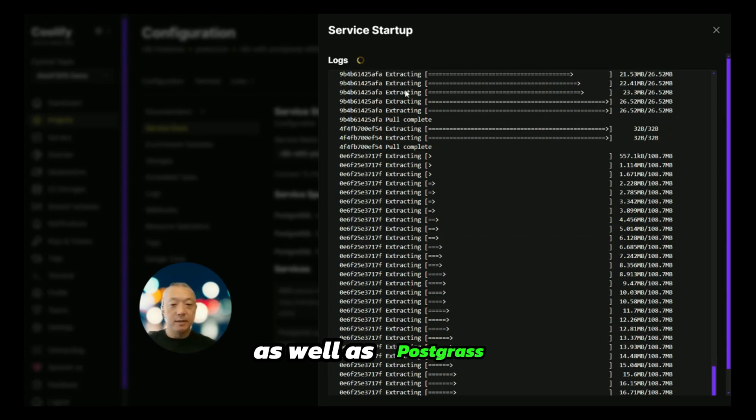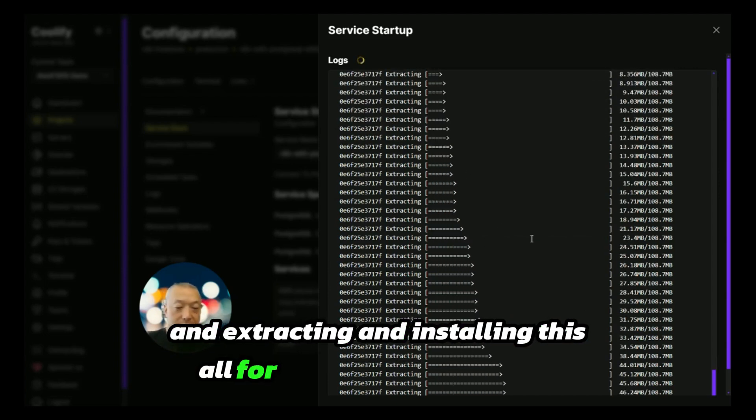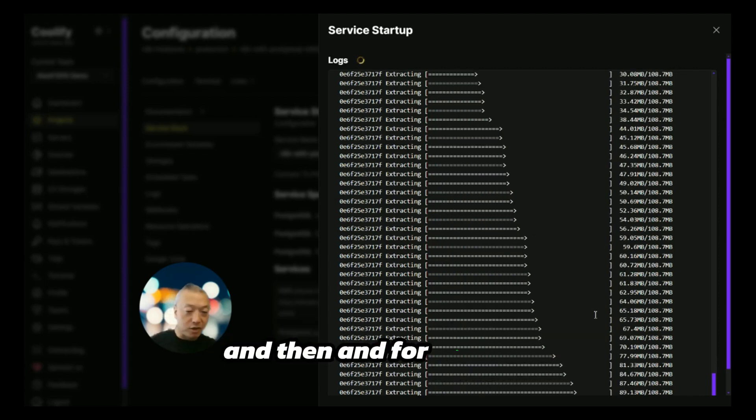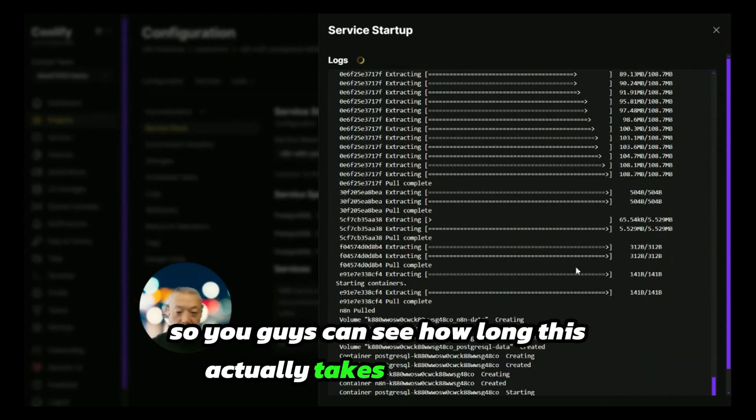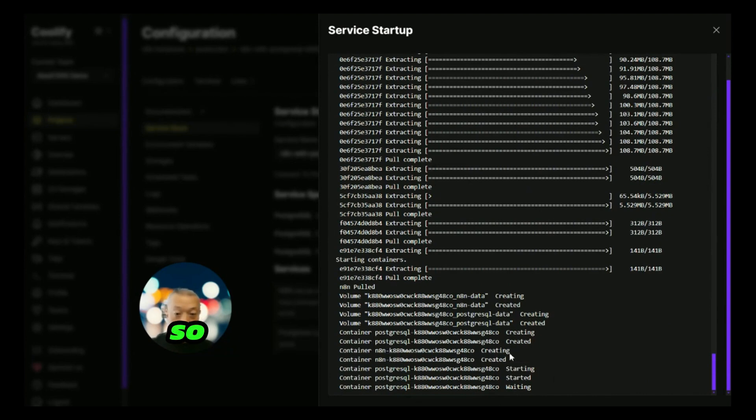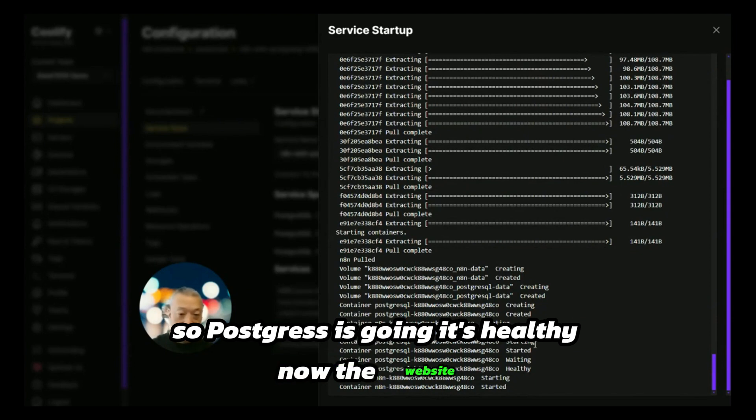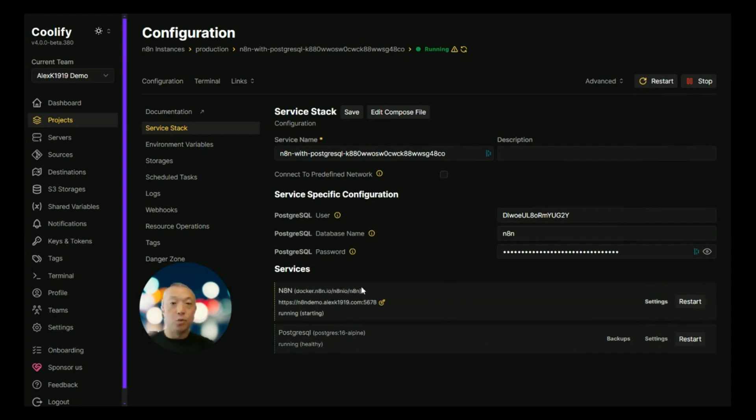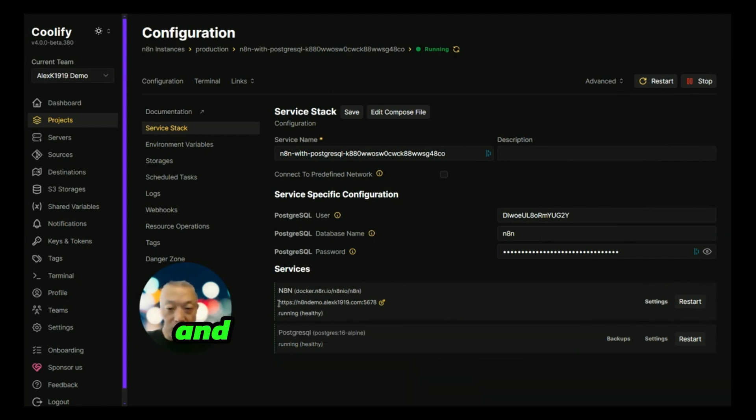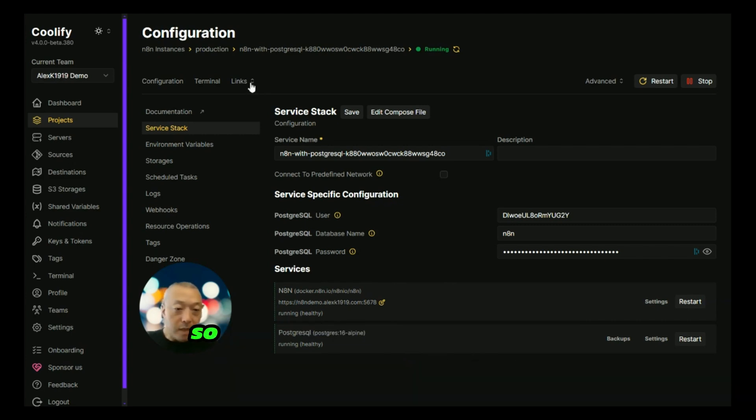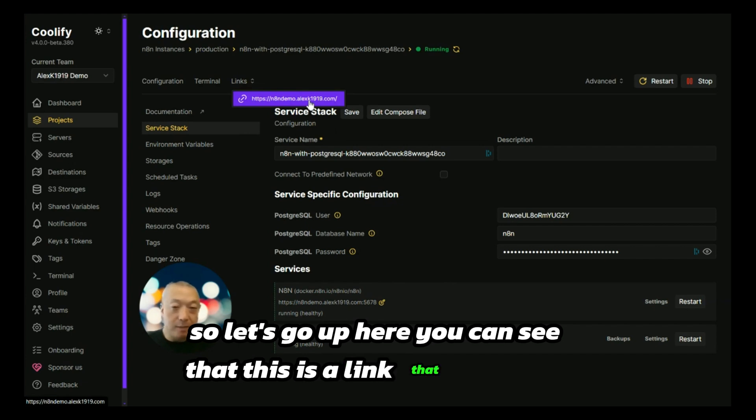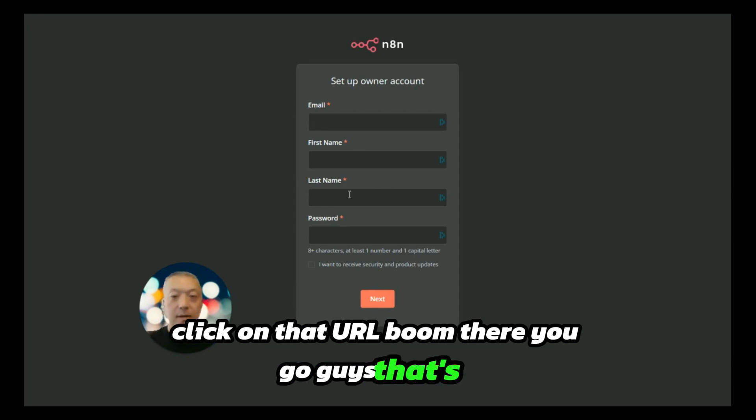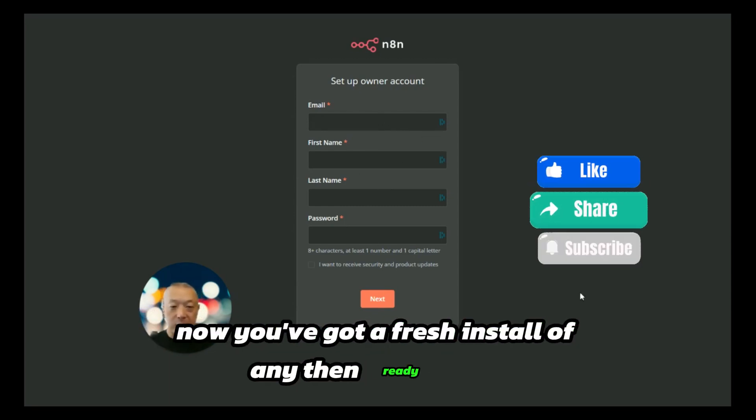For this one, I'm just going to let it run so you guys can see how long this actually takes for you to get an n8n instance running. Postgres is going, it's healthy. Now the website. As you can see, we have a green status bar for Postgres and now we have a green status bar for the n8n instance. Let's go up here—you can see that this is a link that we set up. Click on that URL. Boom, there you go guys, that's it. Now you've got a fresh install of n8n ready to go.